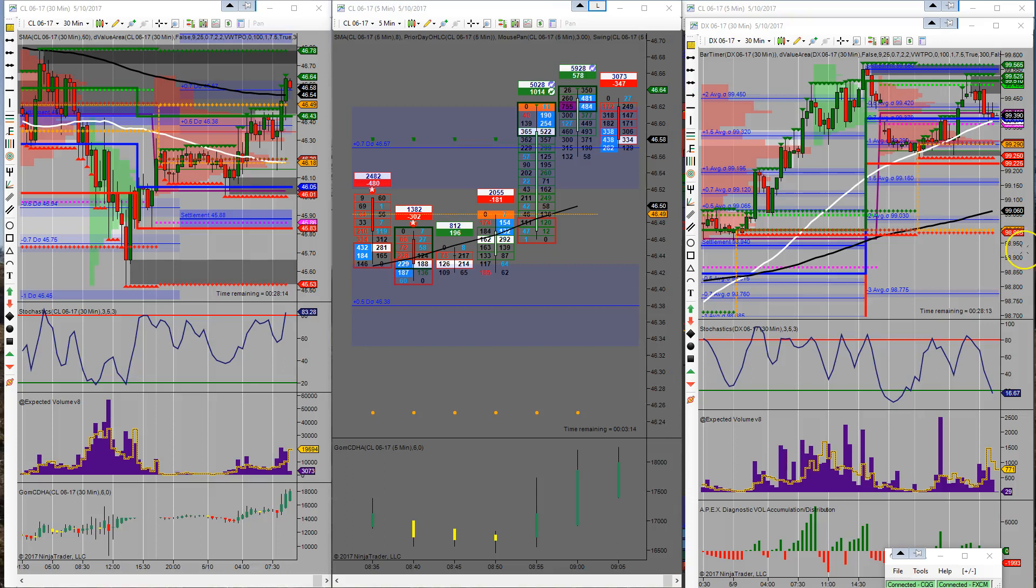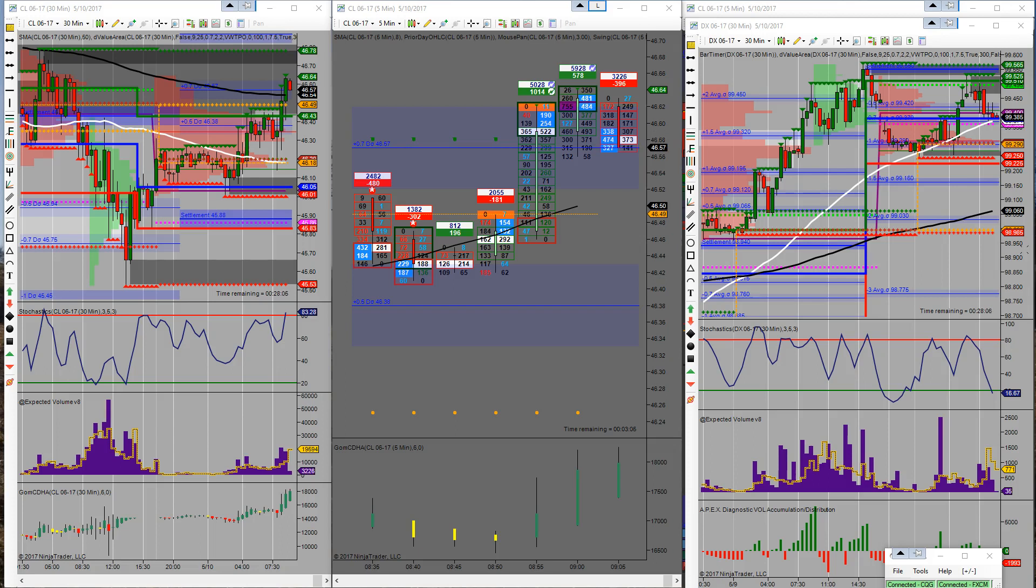Good morning everybody, Rick here. Today is Wednesday, May 10th, time is 9:01 AM Eastern Standard Time. Here's what's happening today.